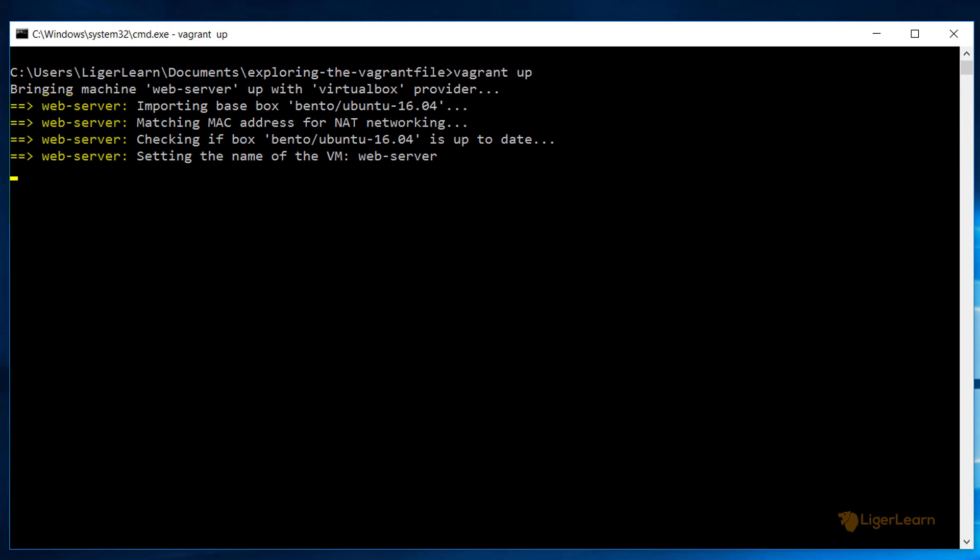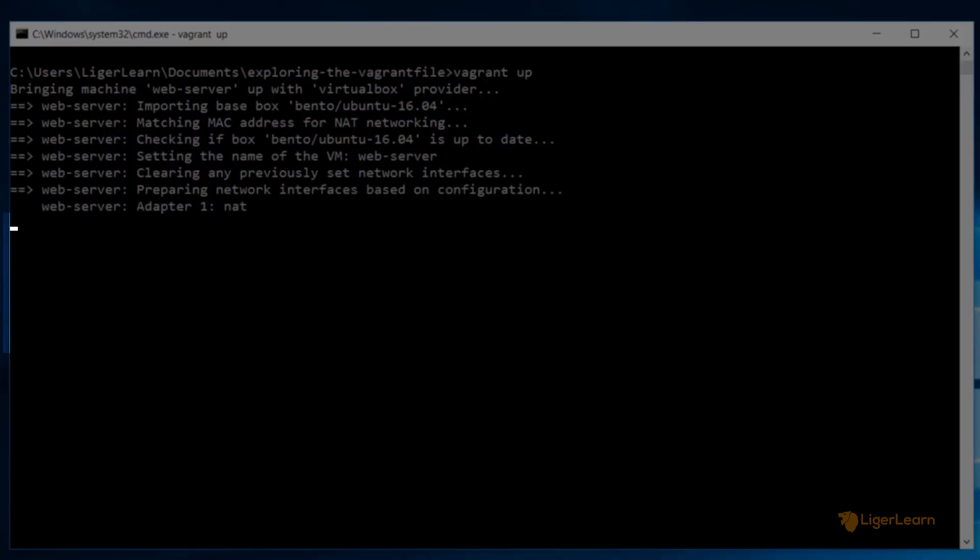This comes in handy when your environment contains multiple virtual machines but for us with only one virtual machine it doesn't really make a difference.